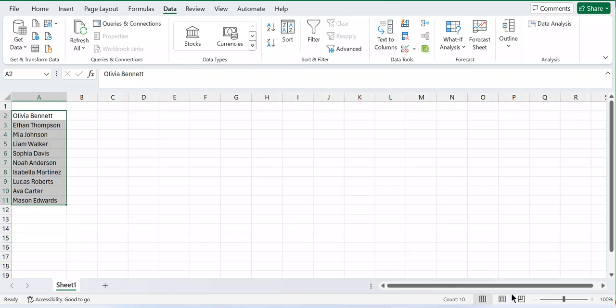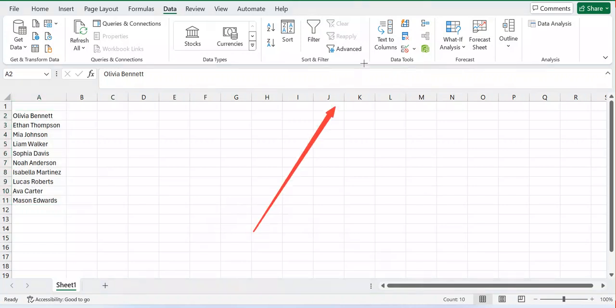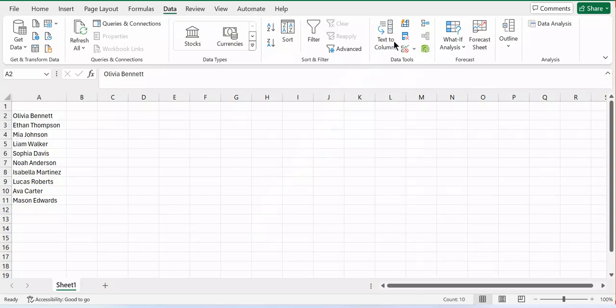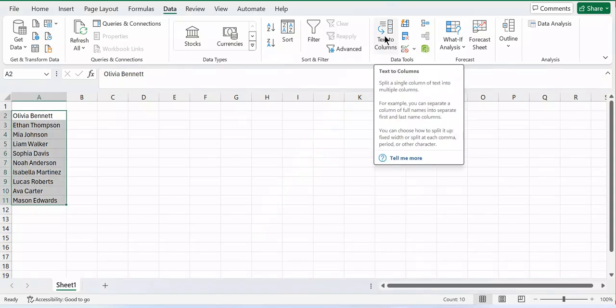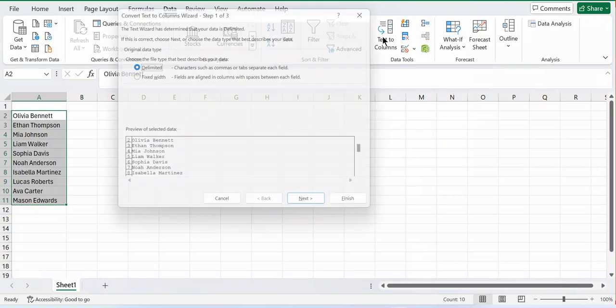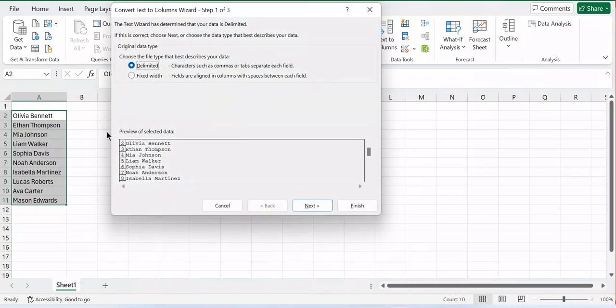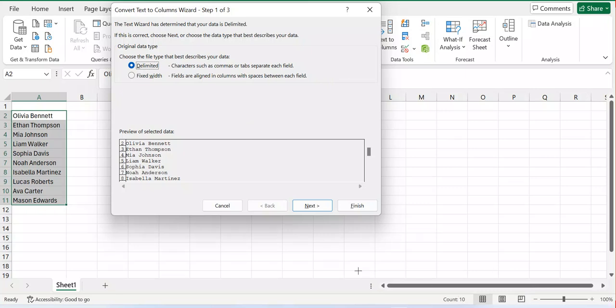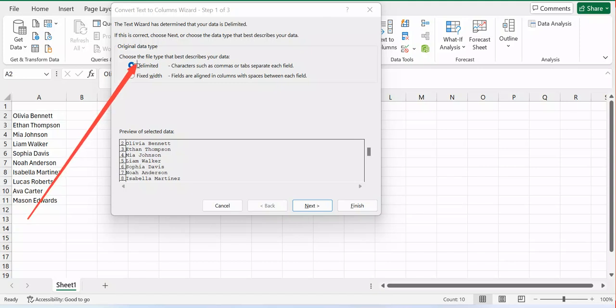You can see now I have Text to Columns in your Excel. After clicking on Text to Columns section, you can see this option. Now that my text is selected, I have to choose this delimited option for characters such as commas or tabs. After that I come here and click Next.